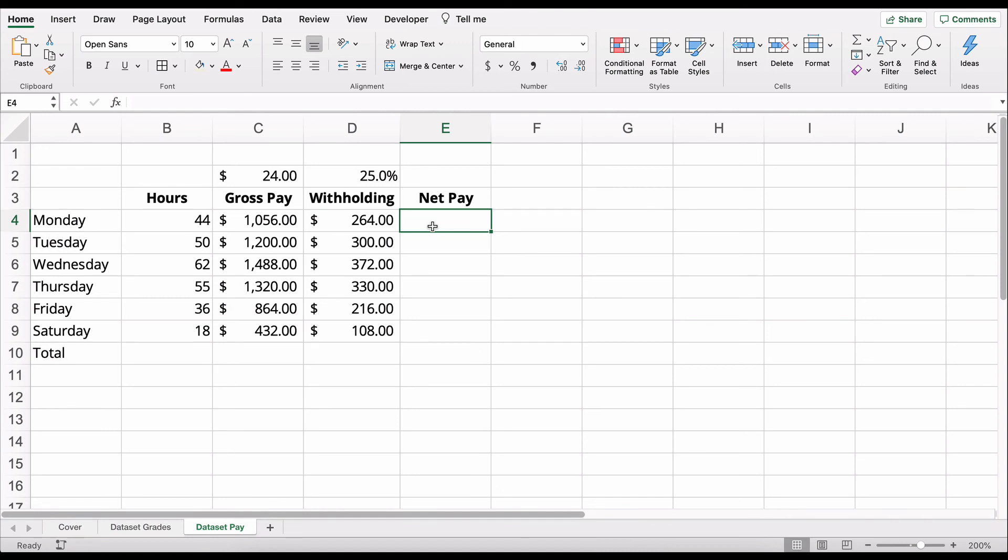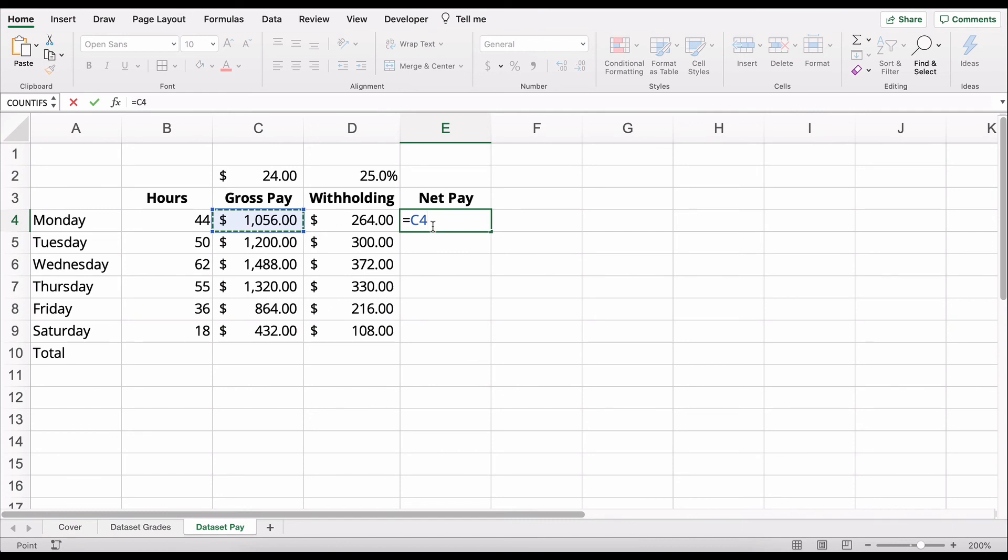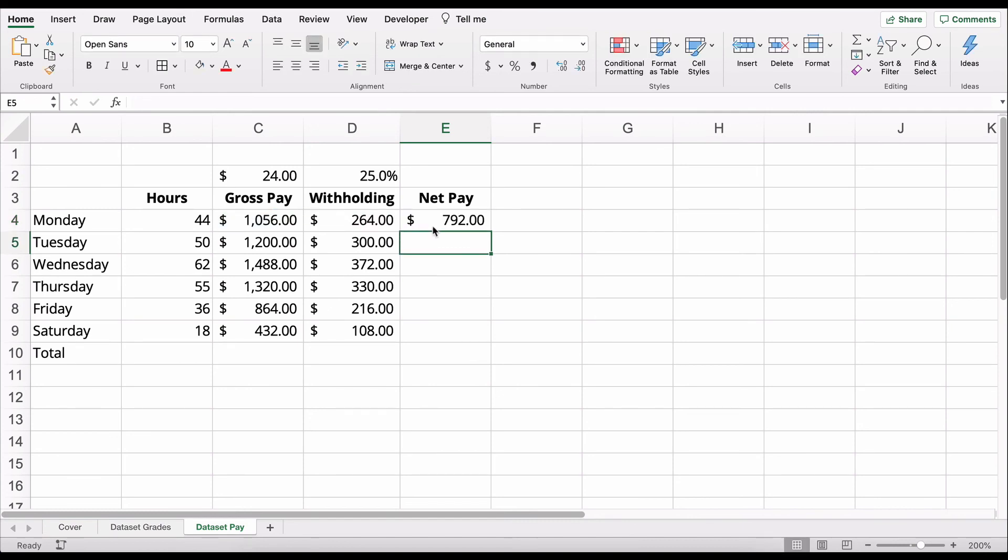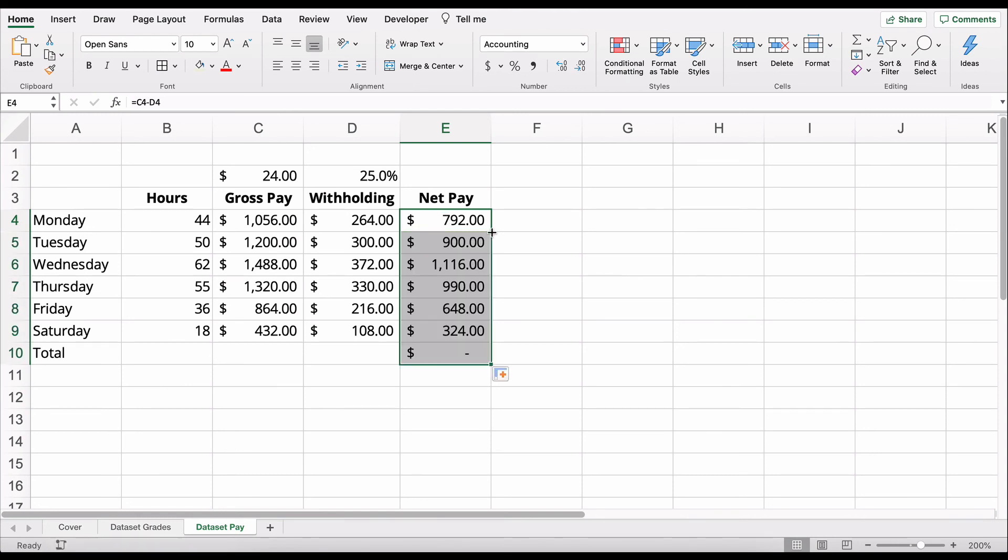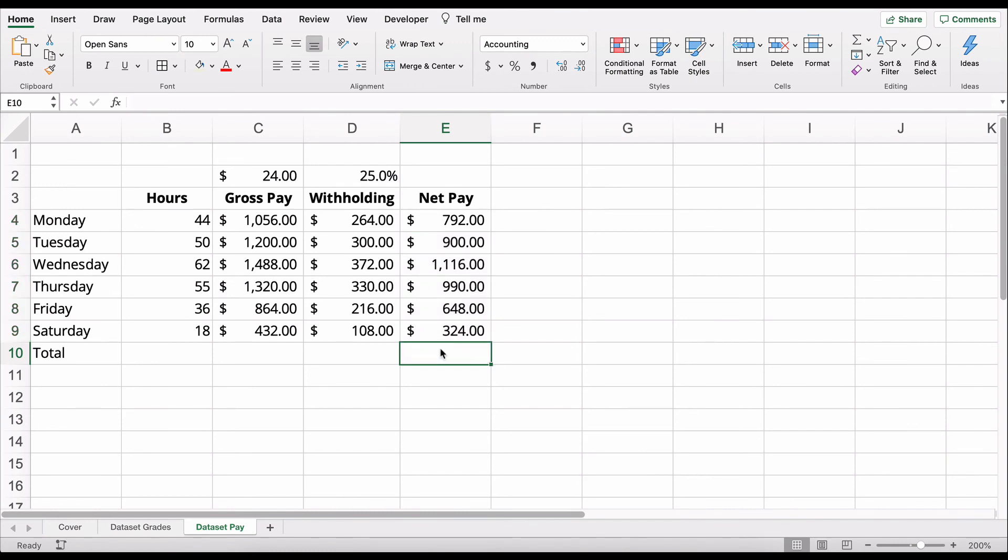Then the net pay is just going to be, start with an equals, 1,056 minus 264. So the people on Monday, they earned 1,056, and then they get to receive total pay of 792. We'll copy it all the way down. So that's the net pay.